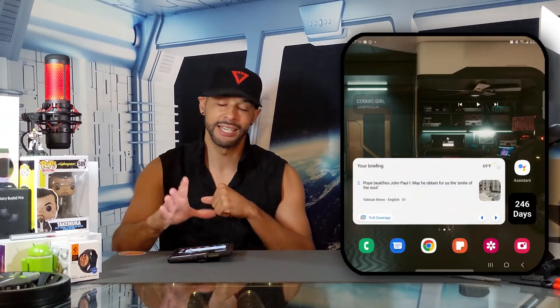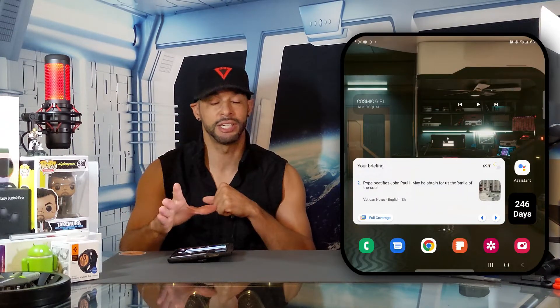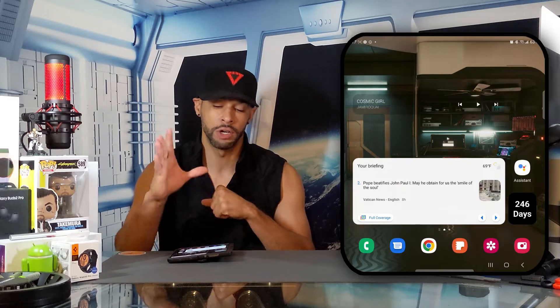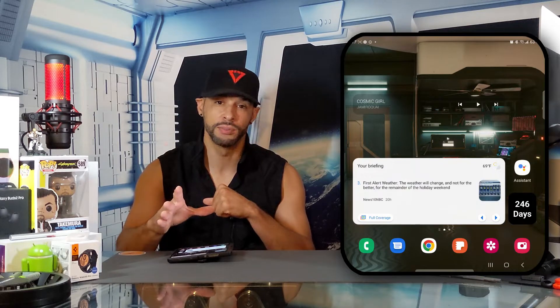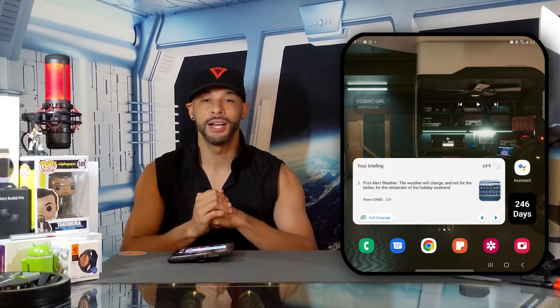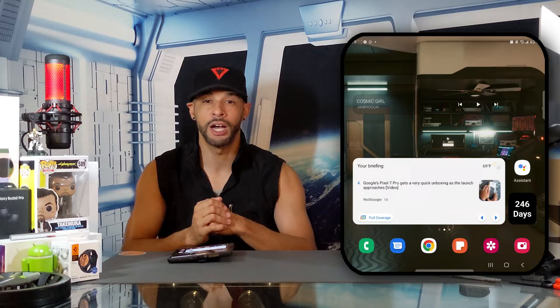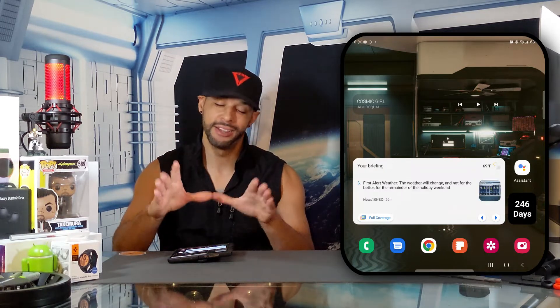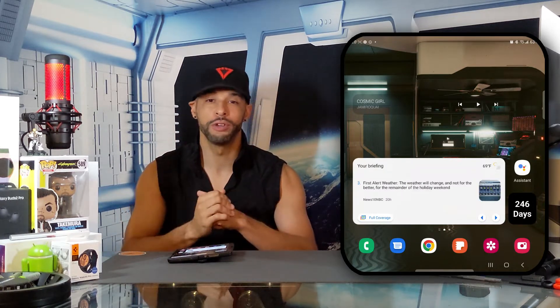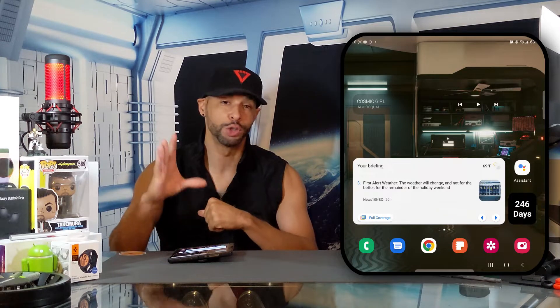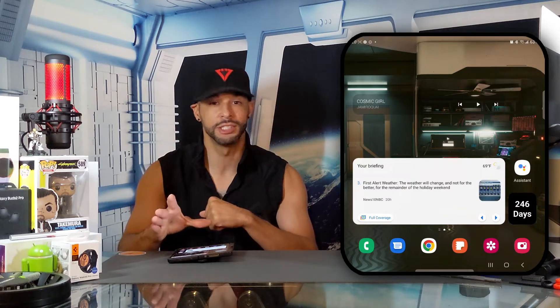What is going on everyone, Leon checking in and we're at it again with another video. In today's video we'll be demonstrating how to make the text-to-speech settings match the Google Assistant voice on our smartphone. This is important because the future of technology is in how your device responds to you instead of how you respond to it.